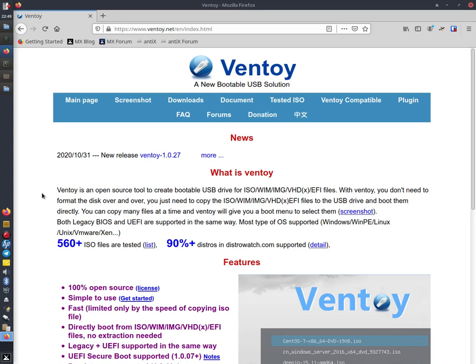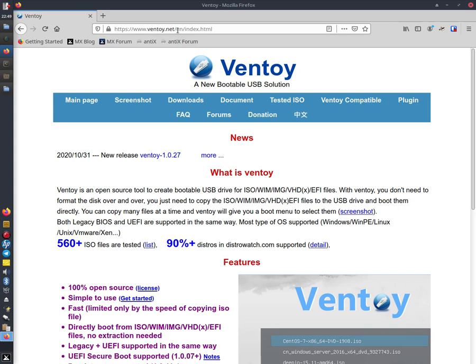Hello and welcome back. In this video I'm going to show you how to update a new release of Ventoy from their website, Ventoy.net.